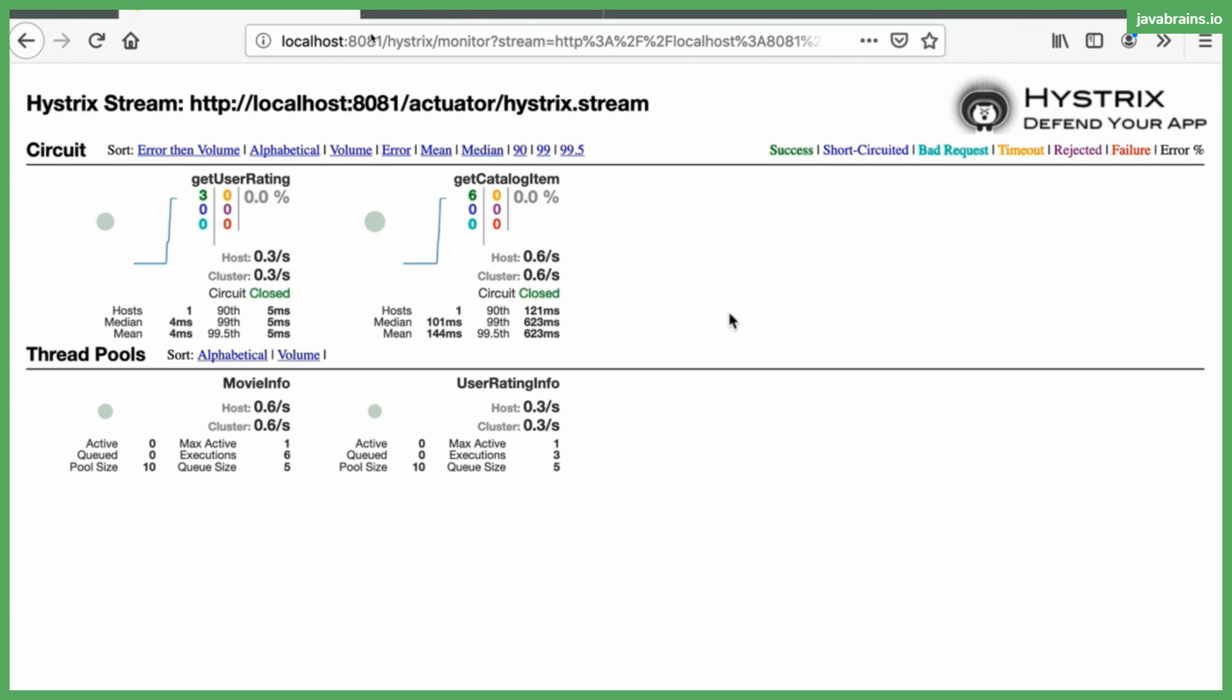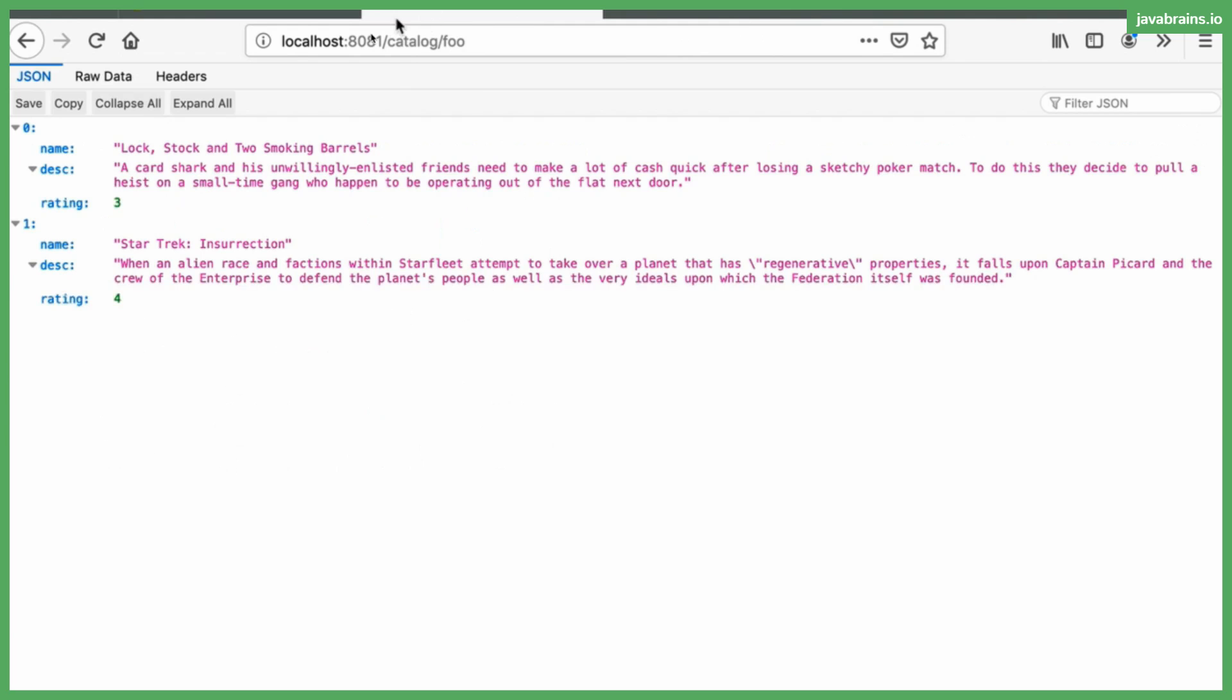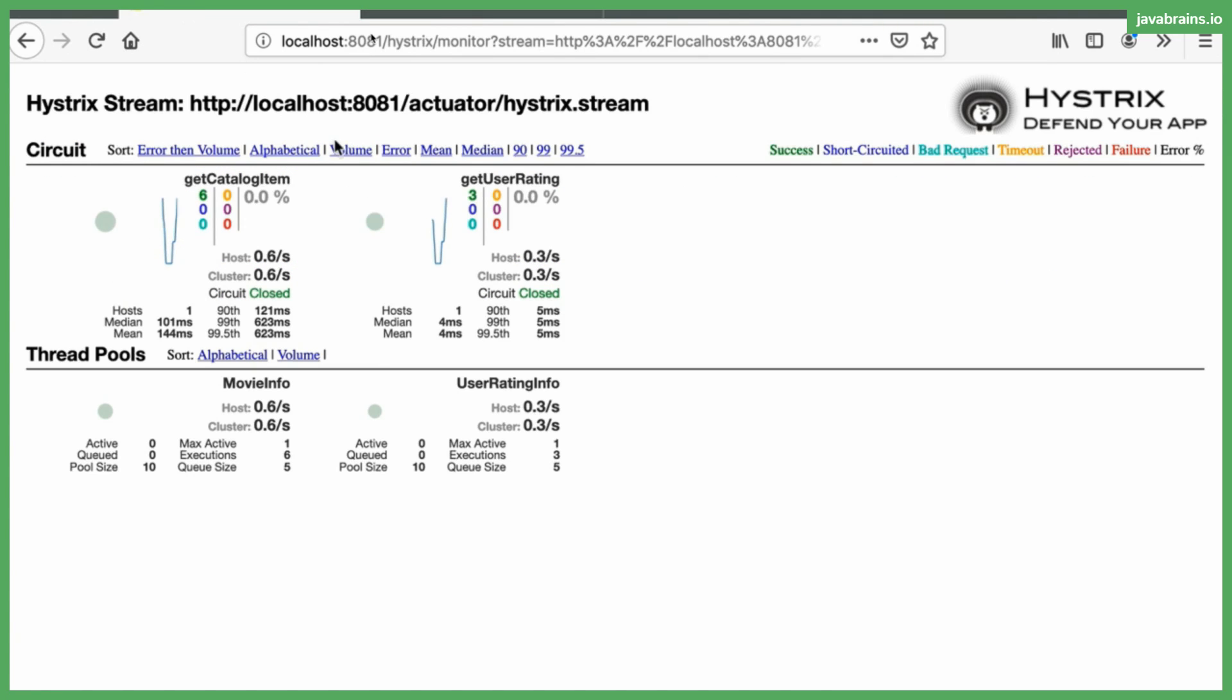And now if I click on the monitor stream button I'm going to get this Hystrix dashboard. So it's basically the same stream that we have exposed but now we have data coming in. As I refresh this, I should be able to see that data in the Hystrix dashboard. So here you can see a bunch of data. The first thing that you see is the circuit section which talks about all the different circuit breakers that we have. We have two. We have the get catalog item and get user rating. The circuits are closed right now because we haven't encountered a timeout.